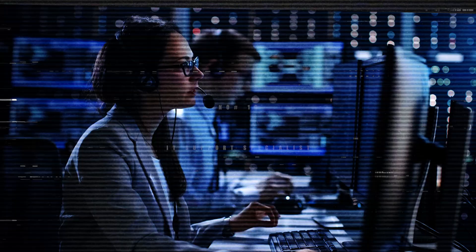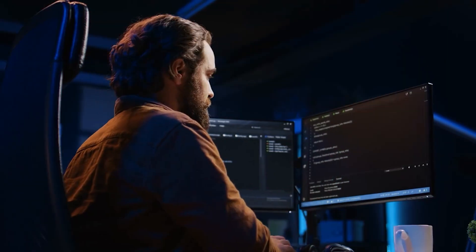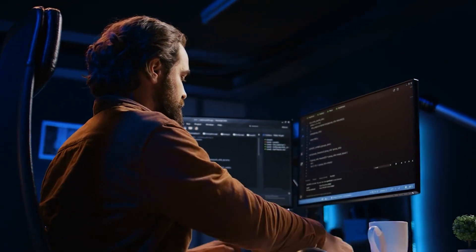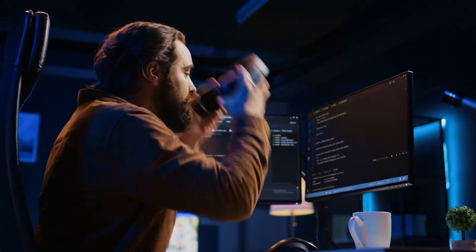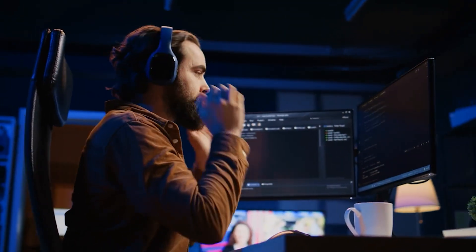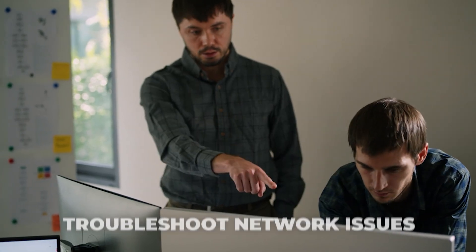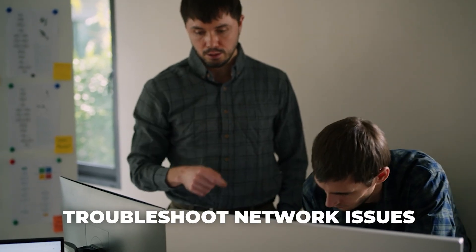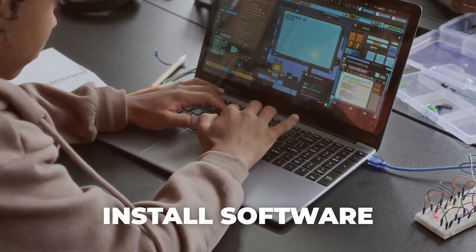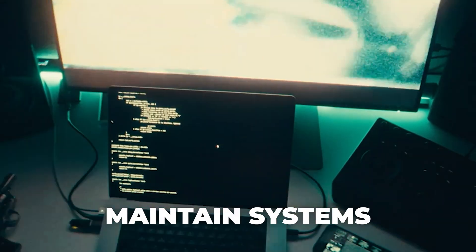10. IT Support Specialist. If you enjoy solving problems, start with IT support. It's one of the most beginner-friendly jobs in tech, requiring basic computer knowledge and people skills. IT specialists help users troubleshoot network issues, install software, and maintain systems.